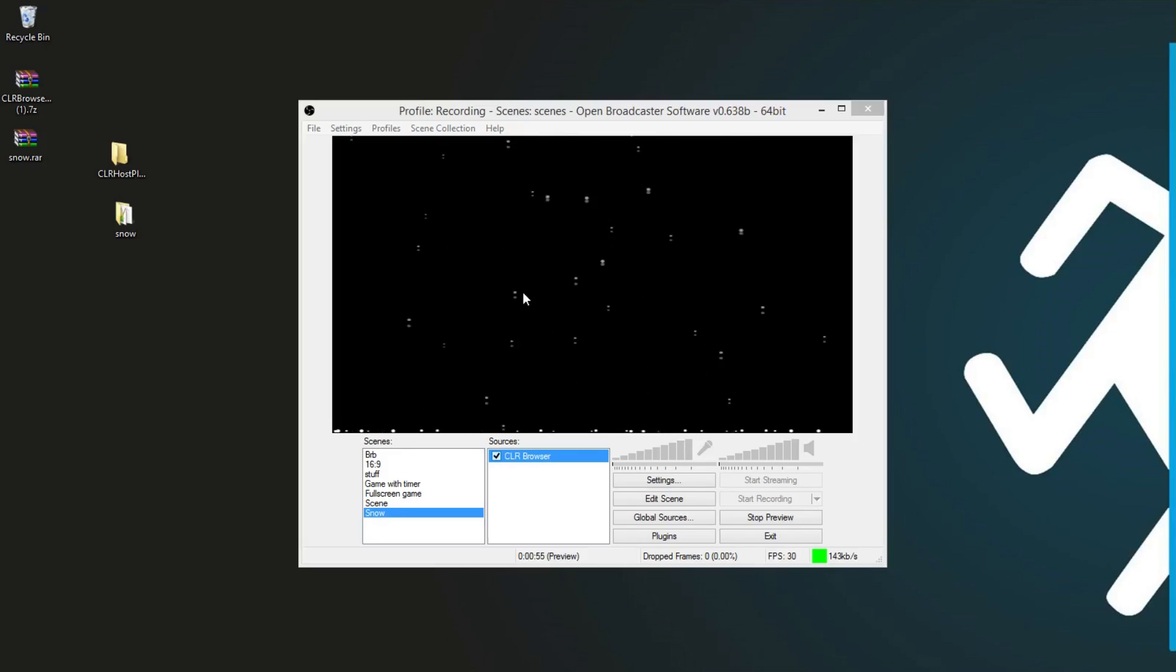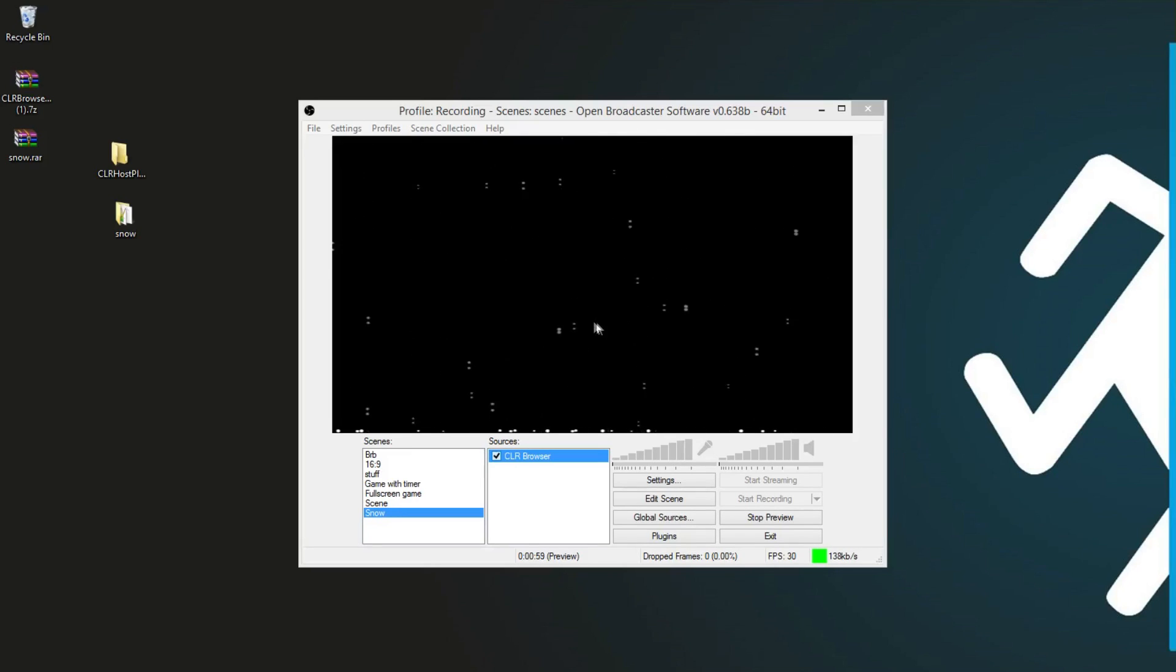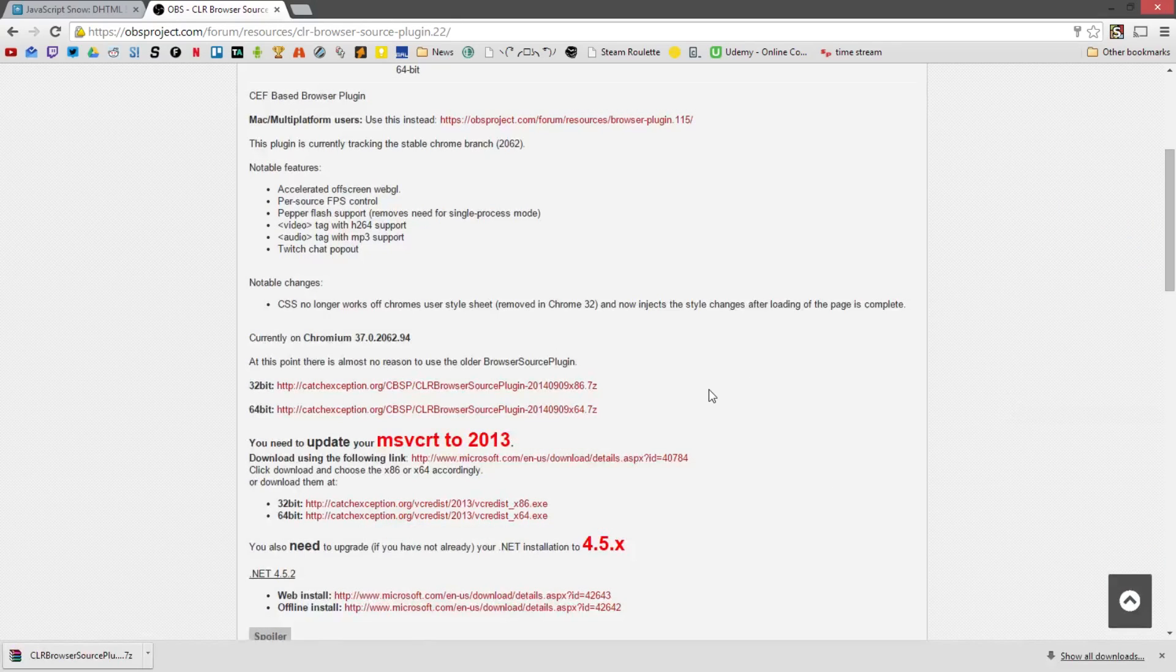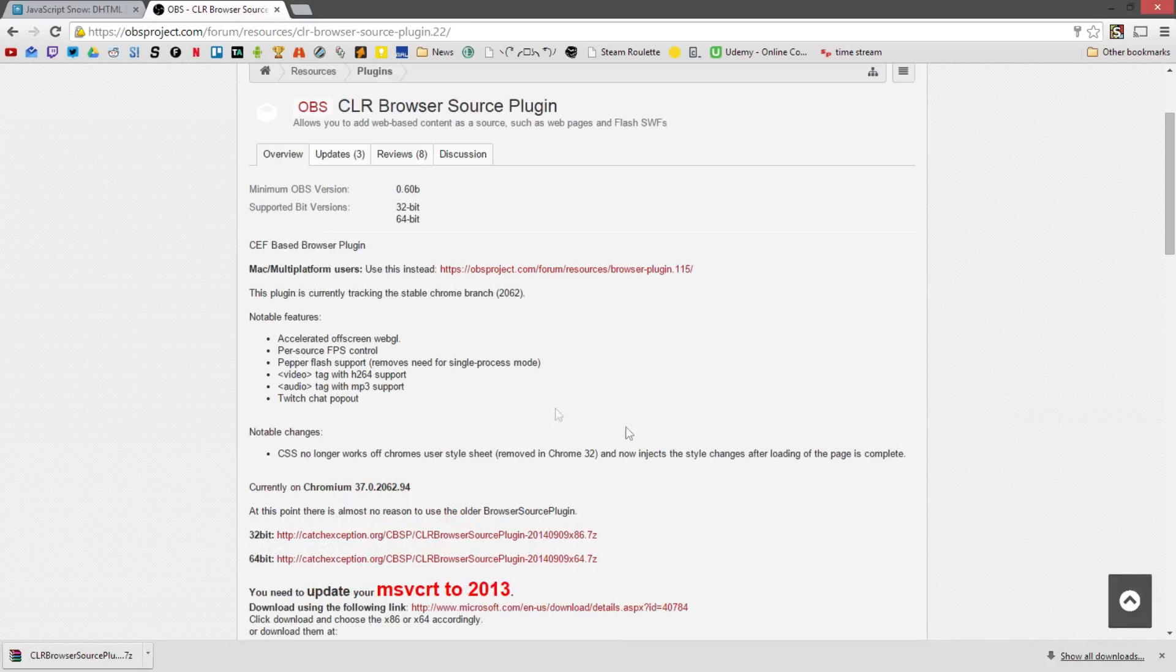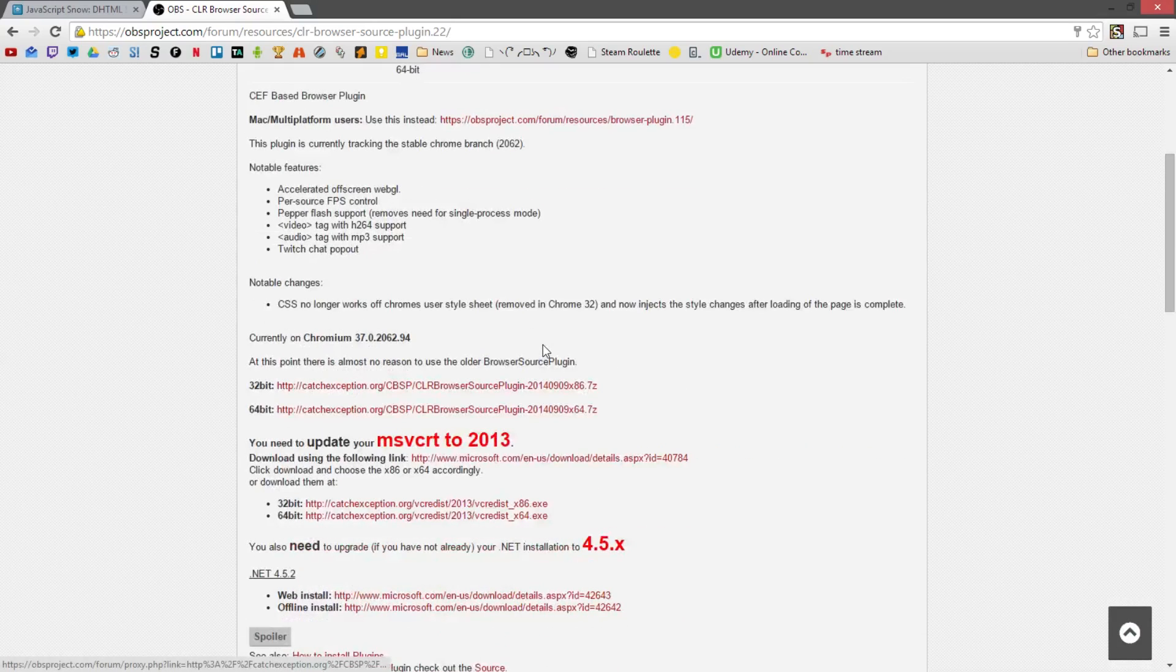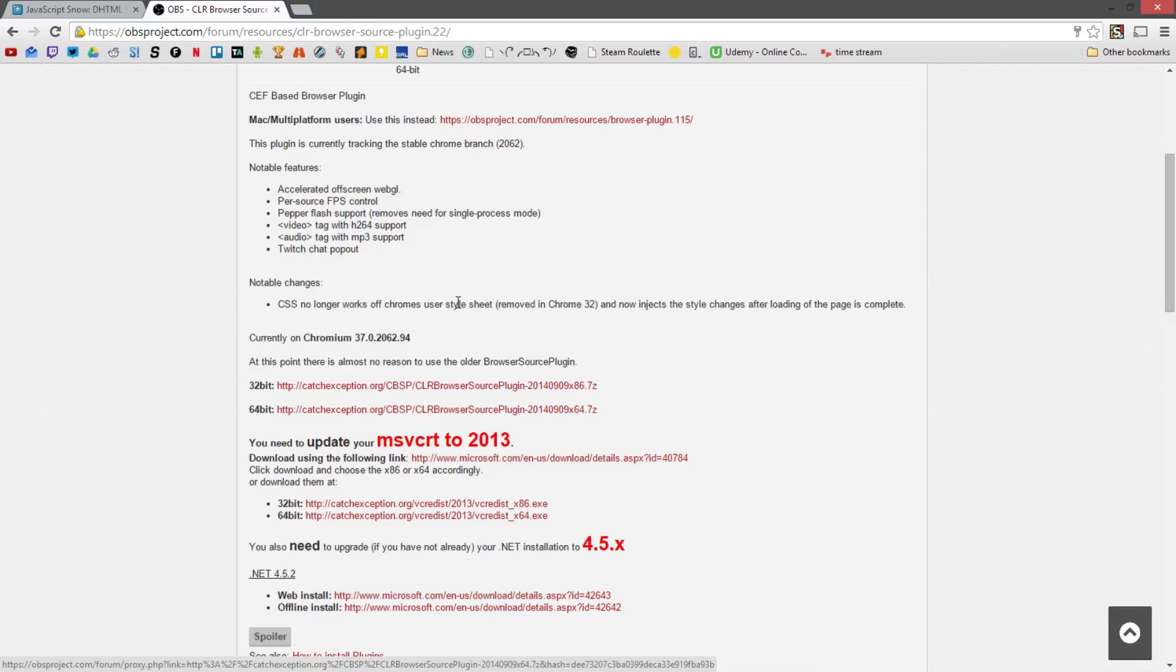But if you're not too savvy, that may sound like a lot. But it's actually really simple. So first off, you're going to need to get CLR Browser. I've showed how to install this in another tutorial before.